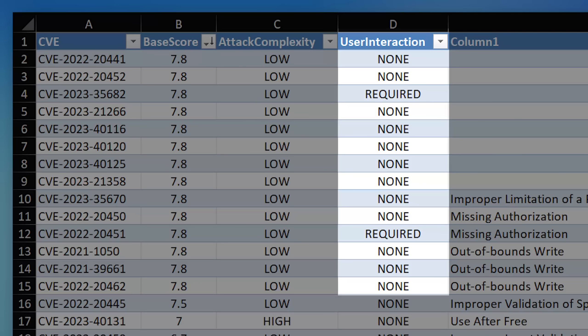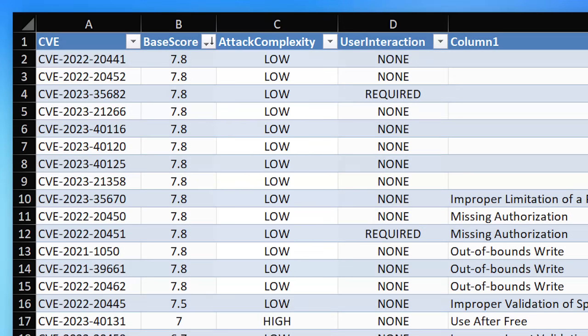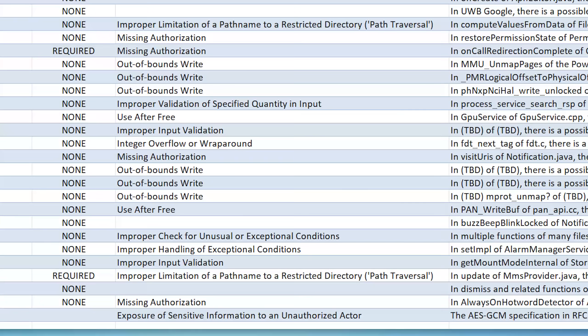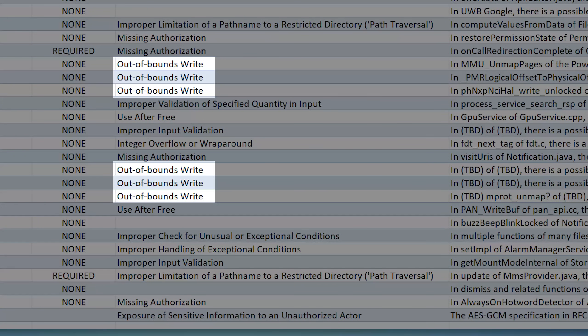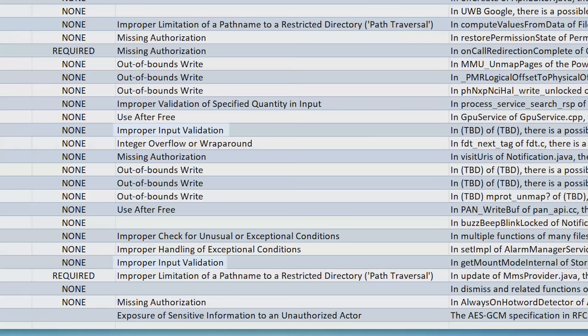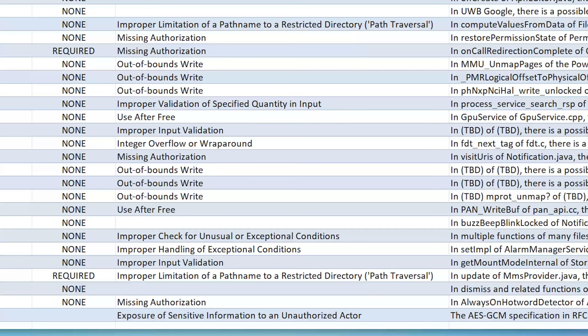Most of them requiring no user interaction and all of them low complexity. There seemed to be a lot of privilege escalation, which makes sense. That's a classic one. And the types of the exploits include out of bounds writes, missing authorization, improper input validation, and others. And it seemed like there weren't any of these that were particularly noteworthy besides just being general high severity, but nothing really groundbreaking.